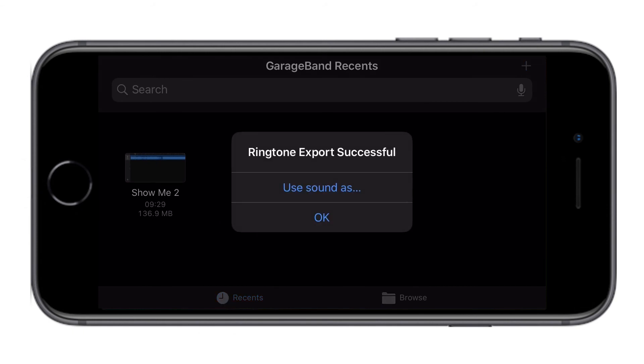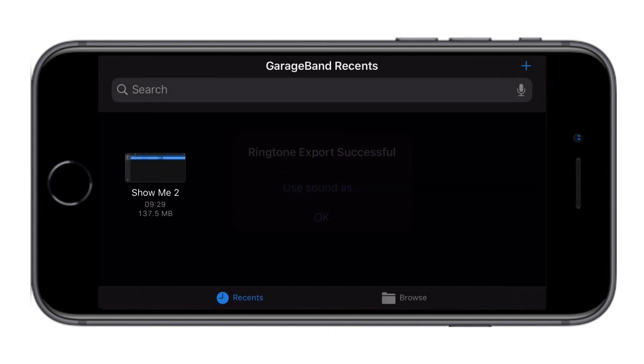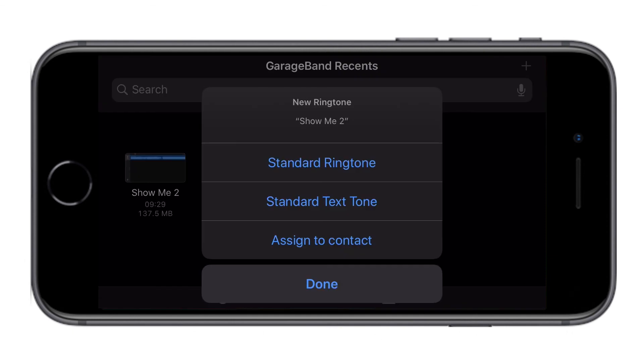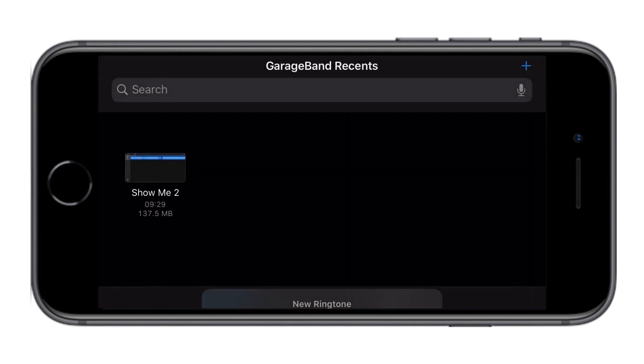When it finishes, you will get this information. You have the option to select the song from here as your standard ringtone or not and more. I'm going to show you the two options that you have to select the song as your ringtone. If you click use sound as, you have all these options. To select it as your default ringtone, click on standard ringtone and then click done. You have selected the song as your ringtone.